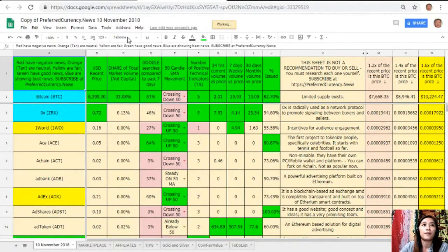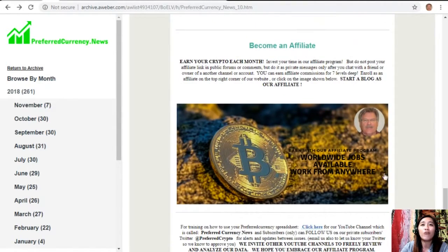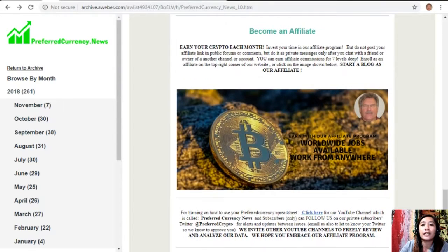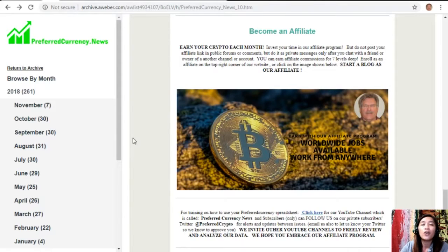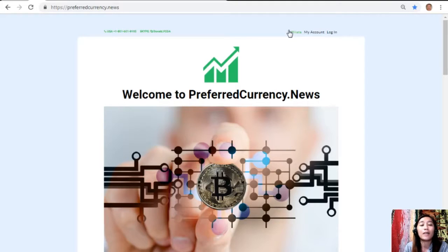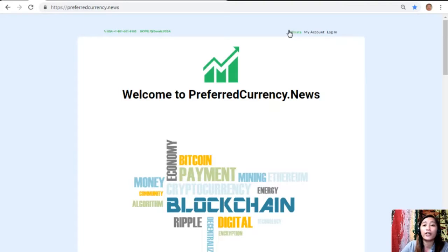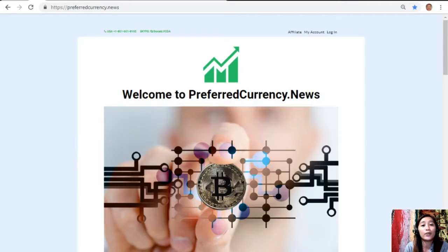For all crypto lovers, we have an affiliate program where you can become an affiliate for preferredcurrency.news and earn your crypto each month. You can invest your time in our affiliate program and earn affiliate commissions for seven levels deep. You should not post your affiliate link in public forums or comments — only send it as private messages after chatting with a friend or owner of another channel. To enroll, click on the image in your newsletter copy or go to preferredcurrency.news and click on the affiliate tab in the upper right corner, enroll, do your first blog, and start earning your crypto.